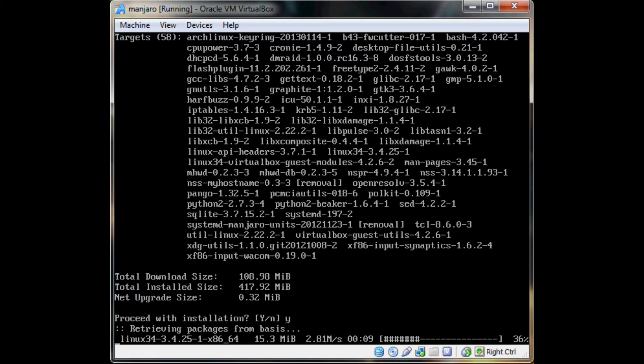This is going to take a while, but it's pretty straightforward — just going to update a lot of packages. I will come back when that's done.